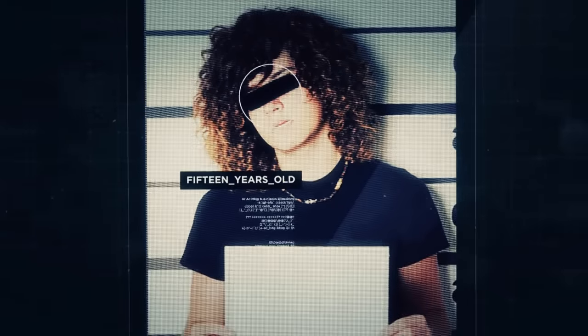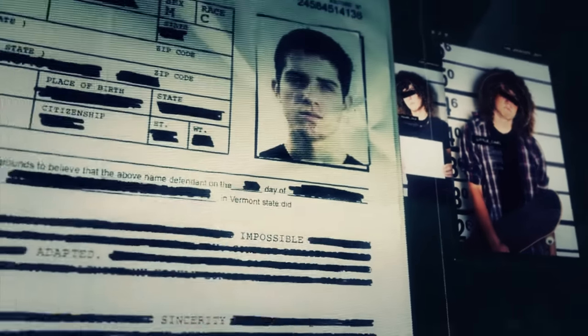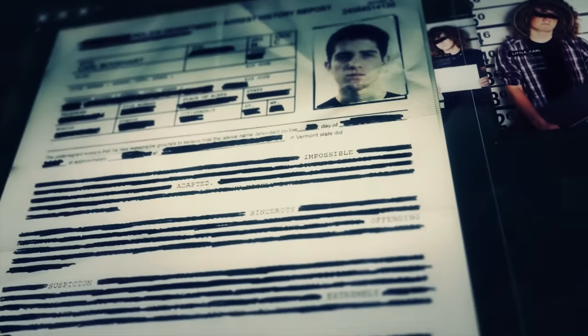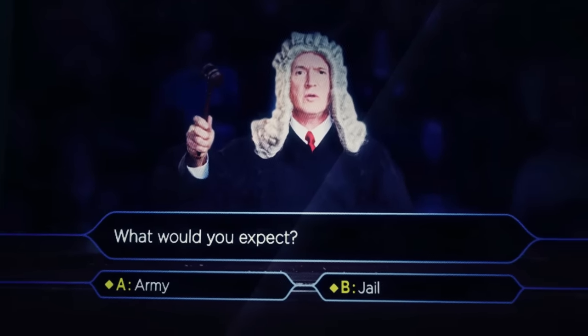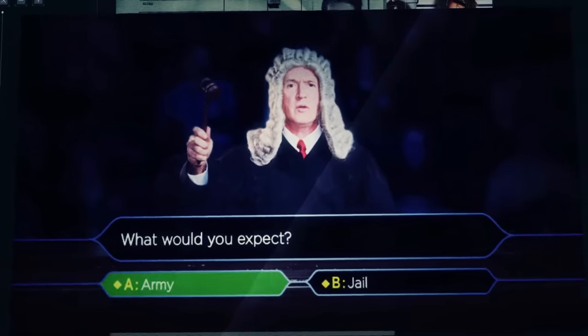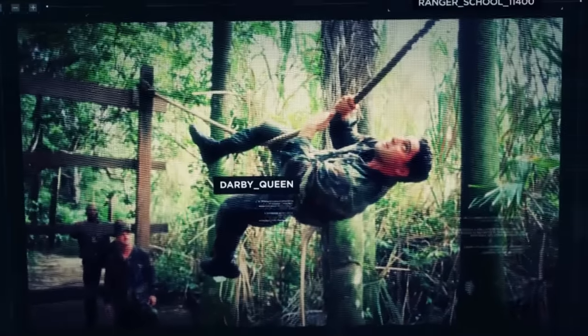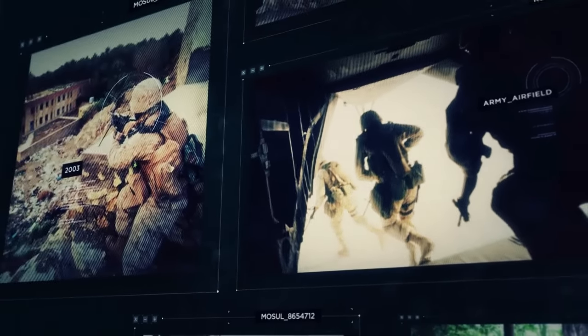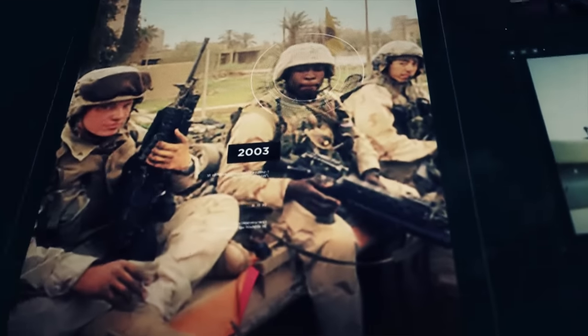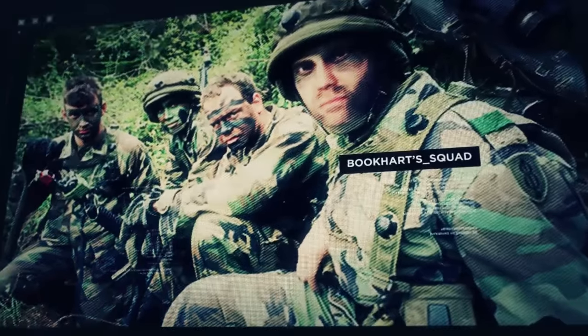Go, go, go! Carl was in and out of juvie from around age 15. Records are sealed, but the pattern is what you'd expect. At 18, a judge gave him the choice of joining the army or doing jail time. Buchhardt thrived in the army. After graduating from Ranger school, he deployed to Iraq with 3rd battalion in 2003. He finally found his place and was looking to make the army his career.